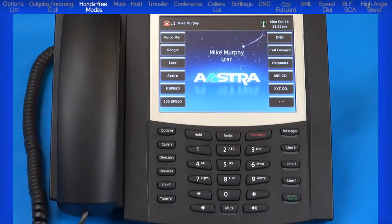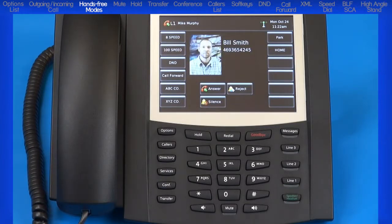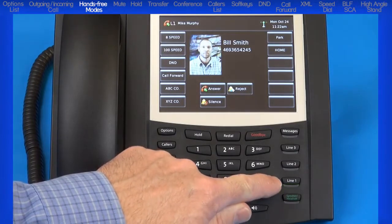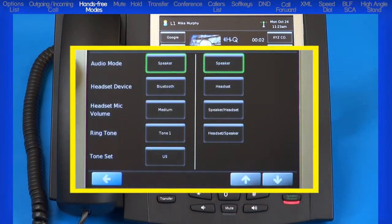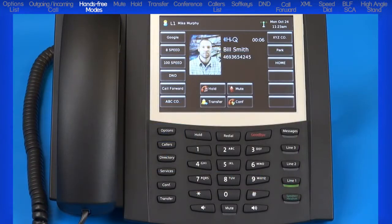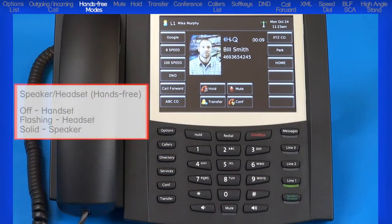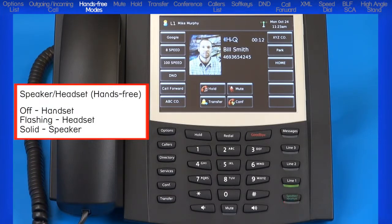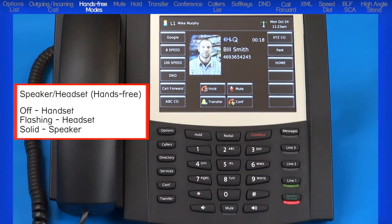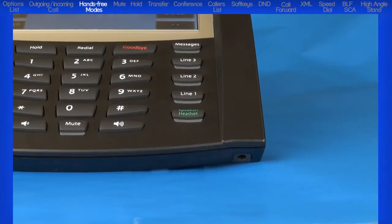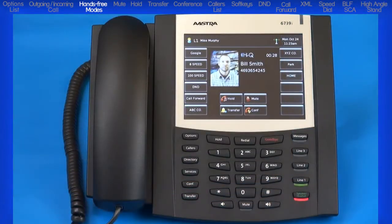Next, I'll answer a call using hands-free mode, then mute that call, then place the call on hold. When you have an incoming call, by leaving the handset on hook and pressing the flashing line or the hands-free button, this lets me answer with my Bluetooth headset — set up in the audio mode menu in the options list. Notice the hands-free LED is flashing, indicating headset mode. If I press the hands-free button and switch to speakerphone, the LED is now on solid. During this mode, you will also be using the phone's microphone, located on the bottom right corner of the phone. Be careful not to obstruct the microphone, for example with papers or books.